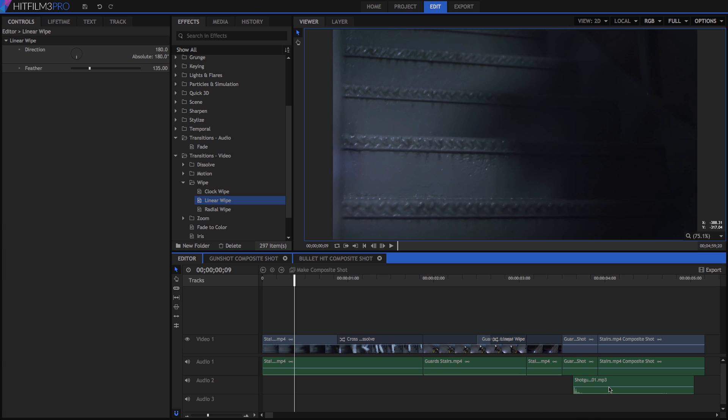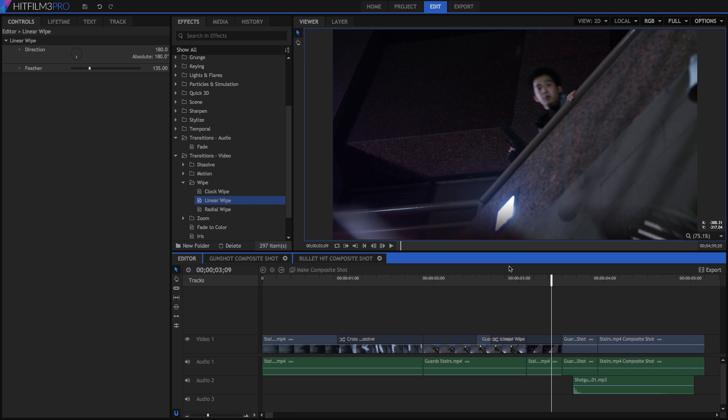In either case, if we position our cursor over the line, it will become a double arrow, allowing us to drag the bar and make adjustments. Drag the level bar of the shotgun sound upward all the way to make it louder.